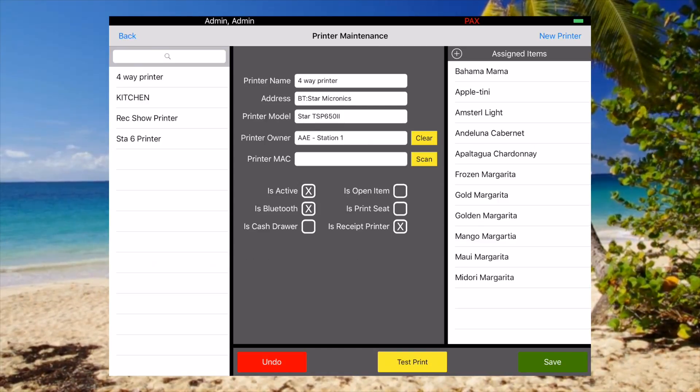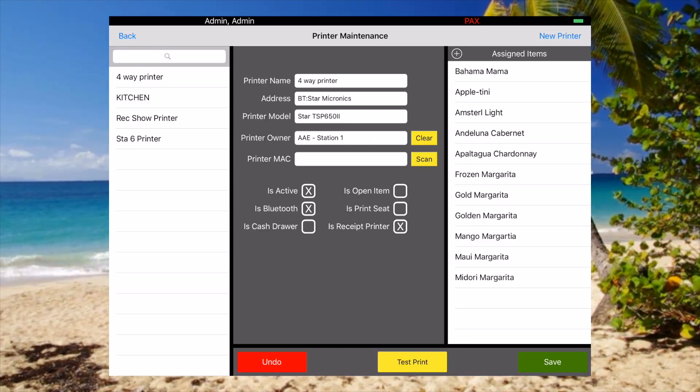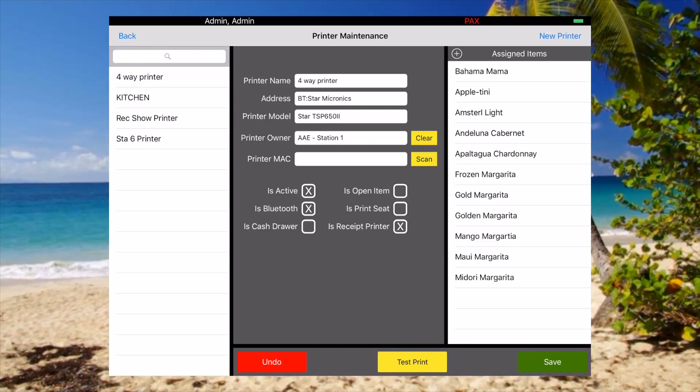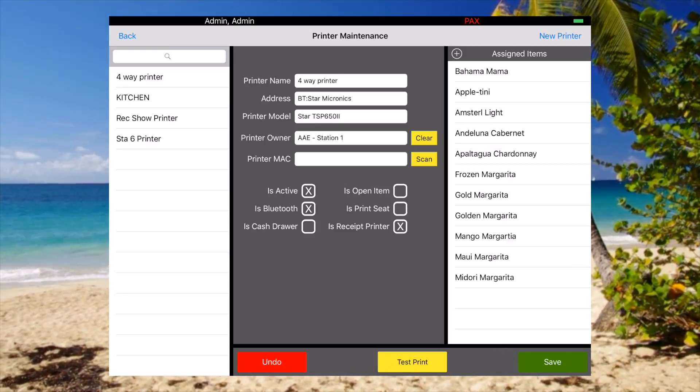And now all those items will print to this printer. Hit save and you're done.